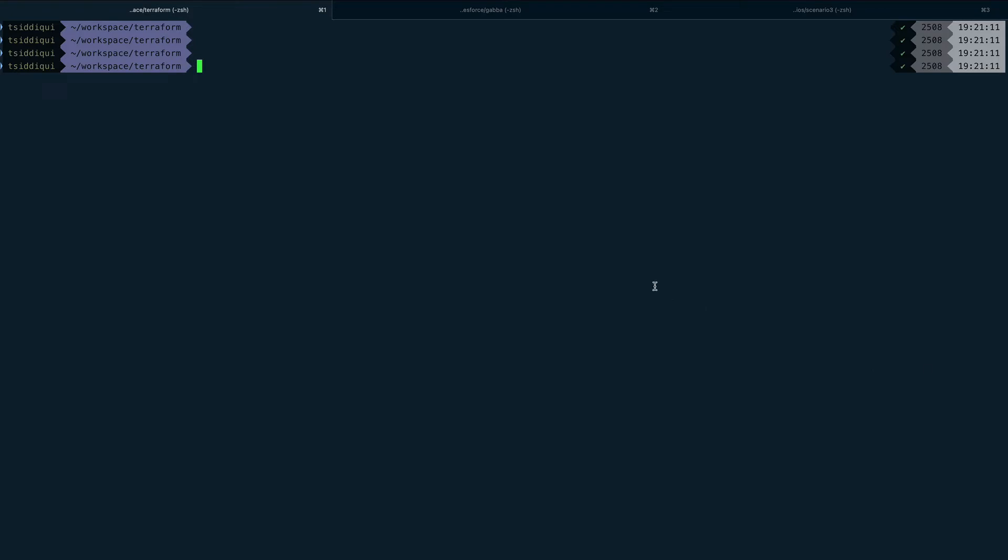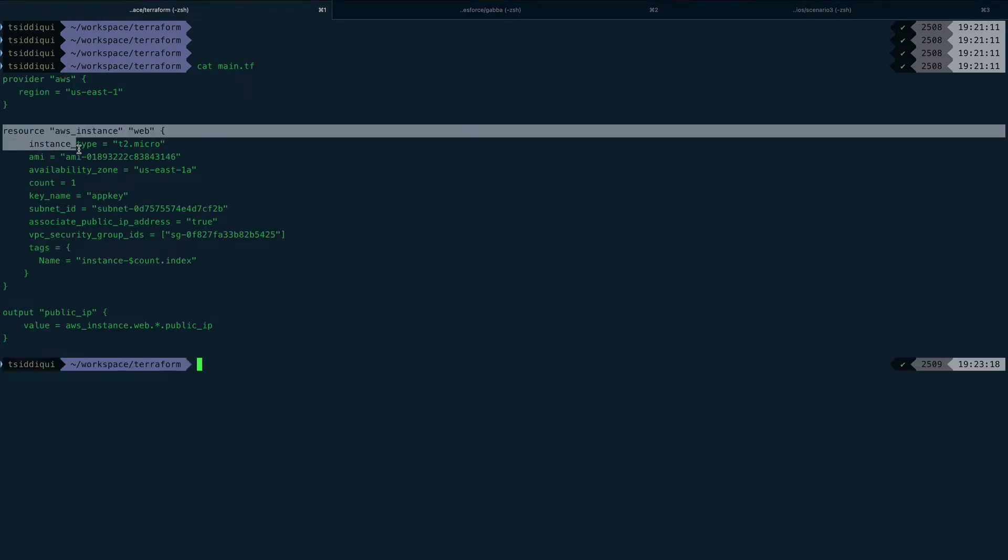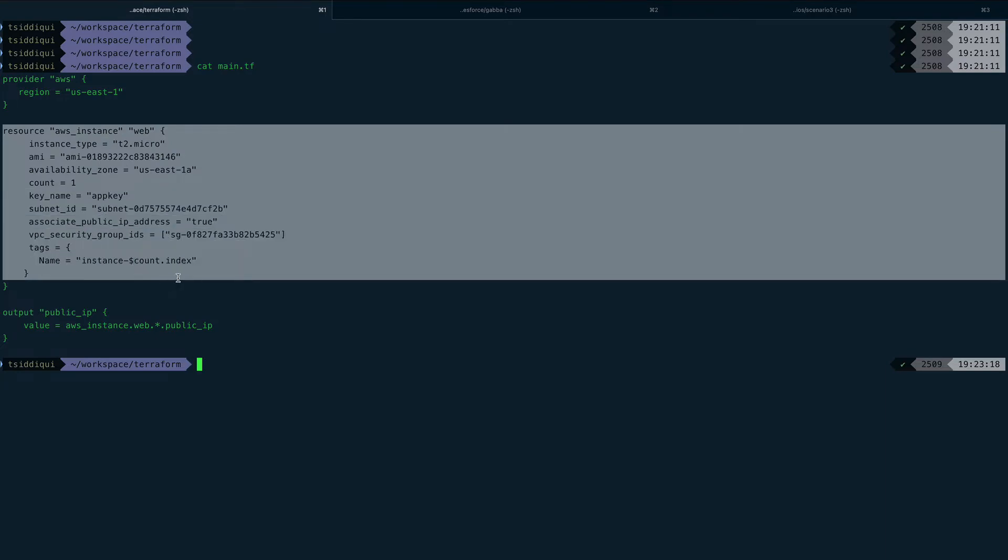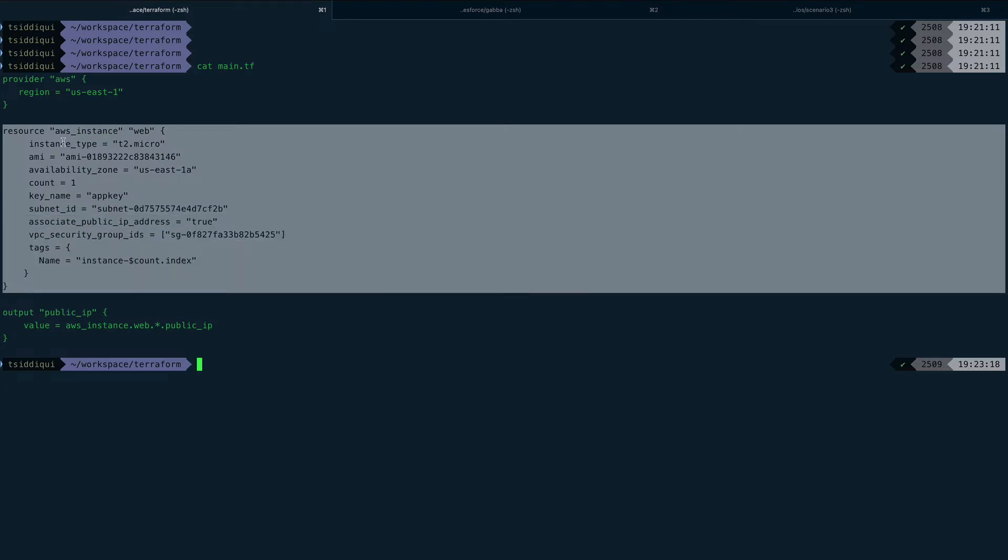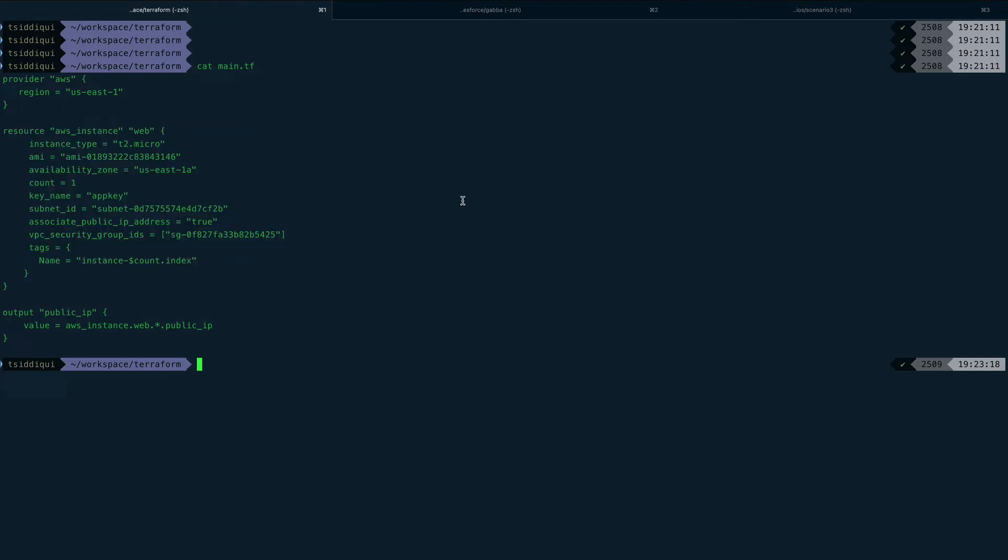I actually have a main Terraform file here. I'm creating an EC2 instance - nothing special, I've used this file in a lot of demos. I'm just creating an EC2 instance of type t2.micro, this is the AMI, region, count, things like that.